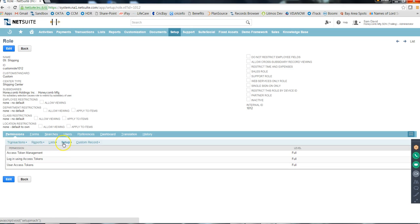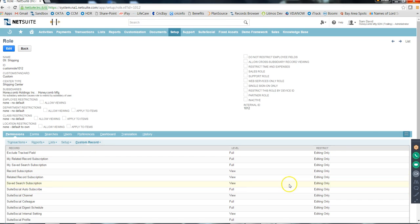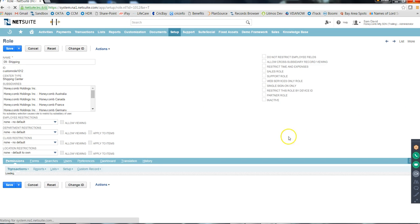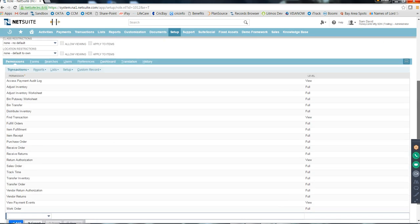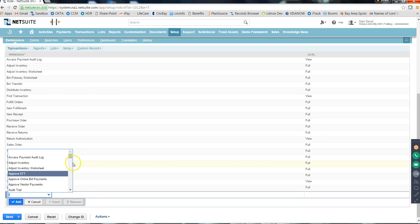Under roles, these are the permission tabs: Transaction permissions, Report permissions, List permissions, Setup permissions, and also Custom Records. Yesterday we created a custom record - you can even provide permission to a custom record on a role. You can come to the role and select the custom record.